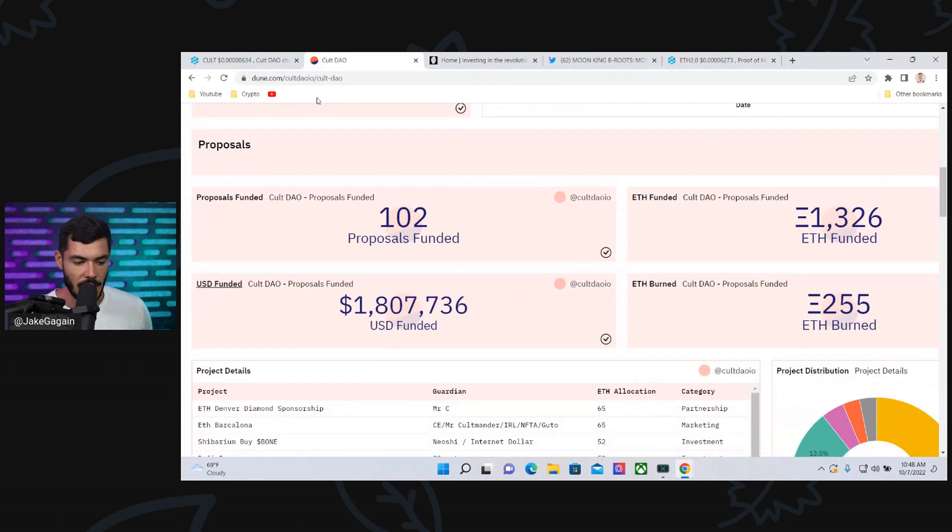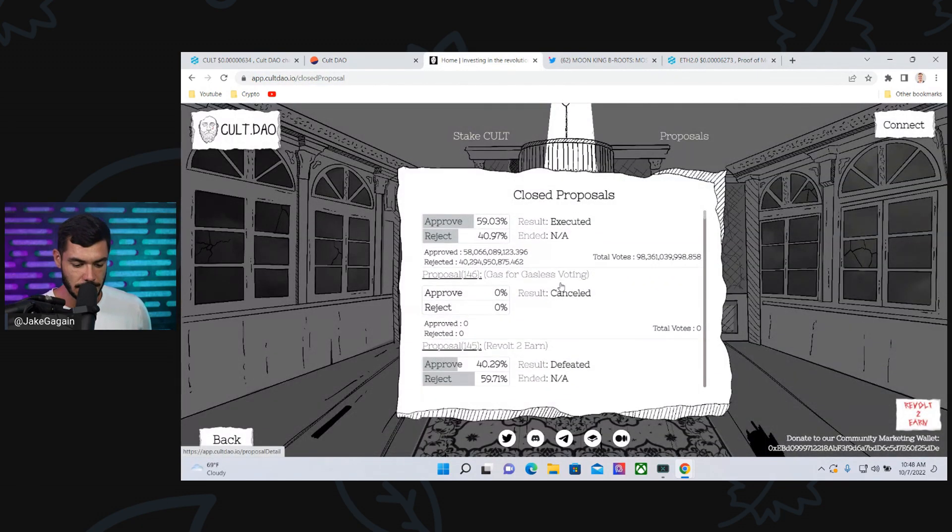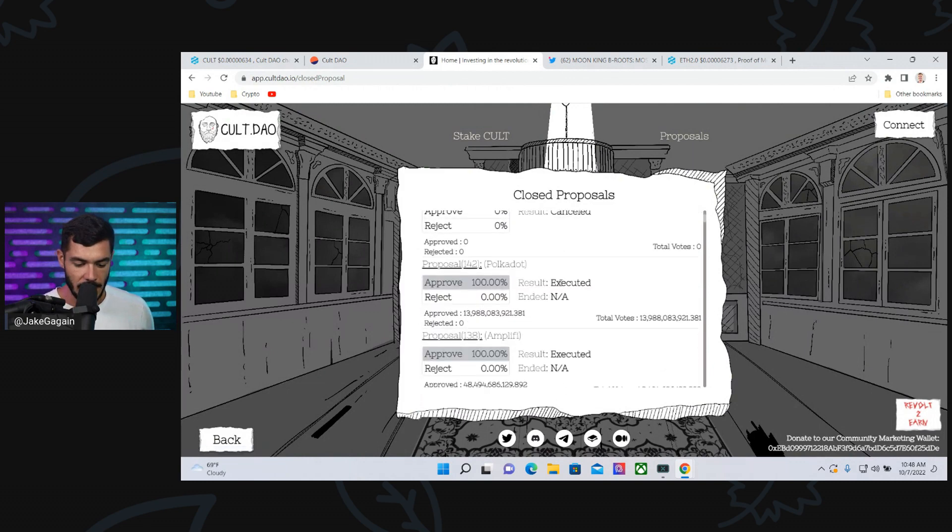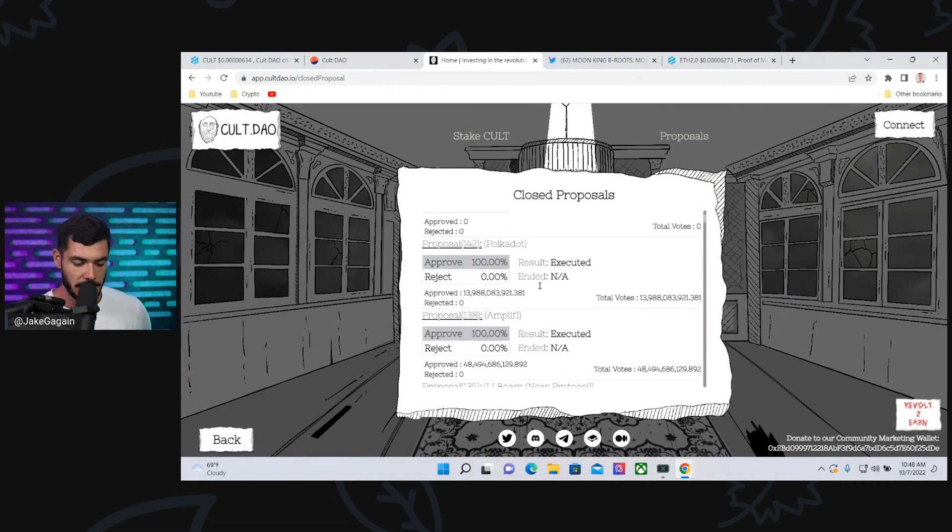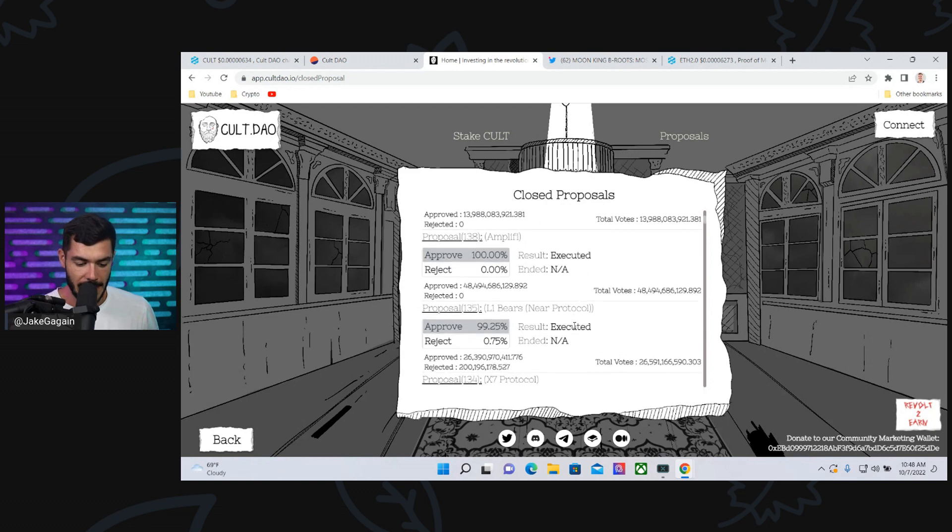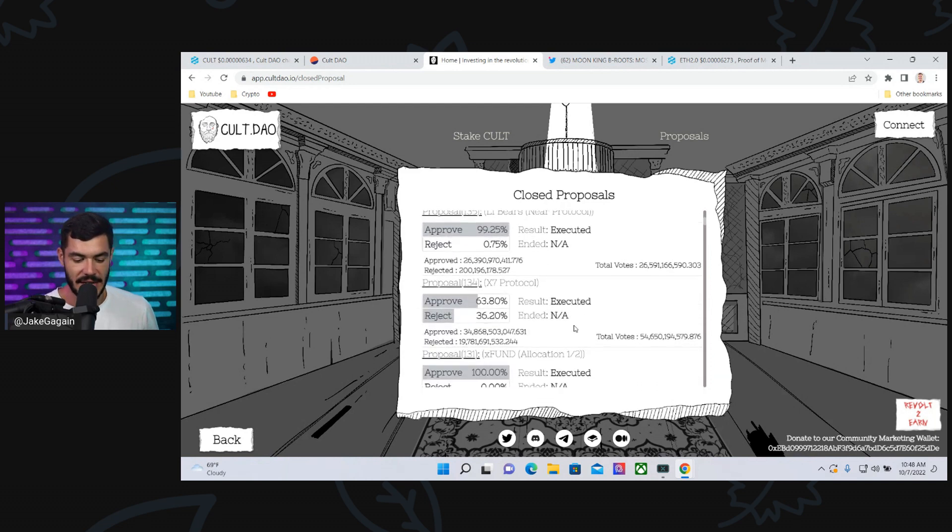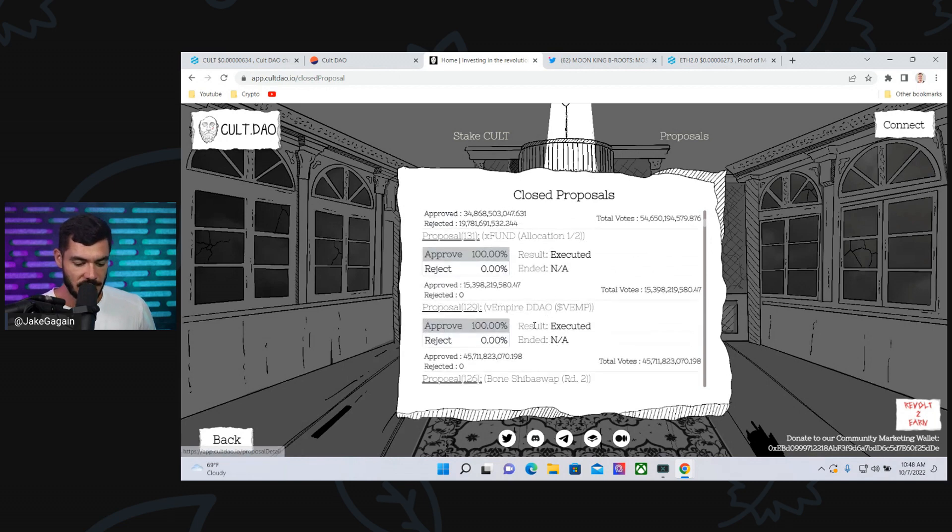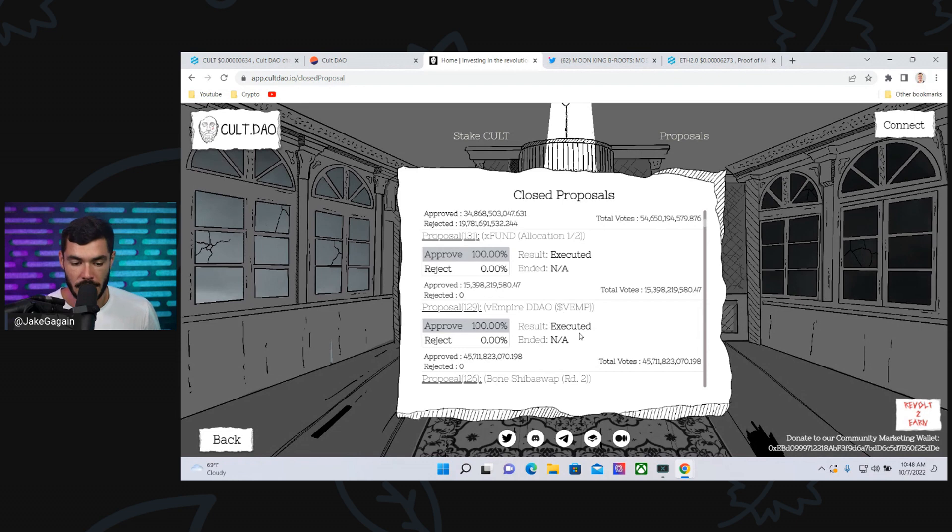There are hundreds, 102 to be exact. Proof of Means was the most recent. You have a few that weren't at Polkadot, 100% passing on Polkadot. Amplify, L1 Bears, X7 Protocol, XFund, VEmpire DAO. And that's another project I'm very bullish on. Shout out to Dom and VEmpire for their great project. But this is just one example.